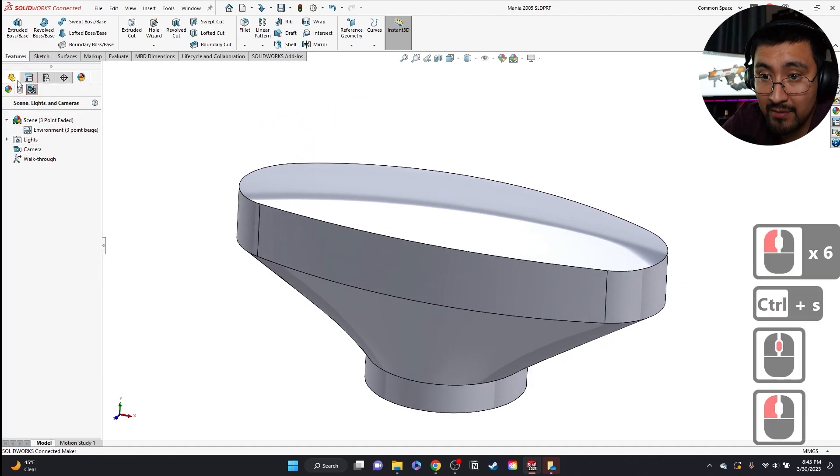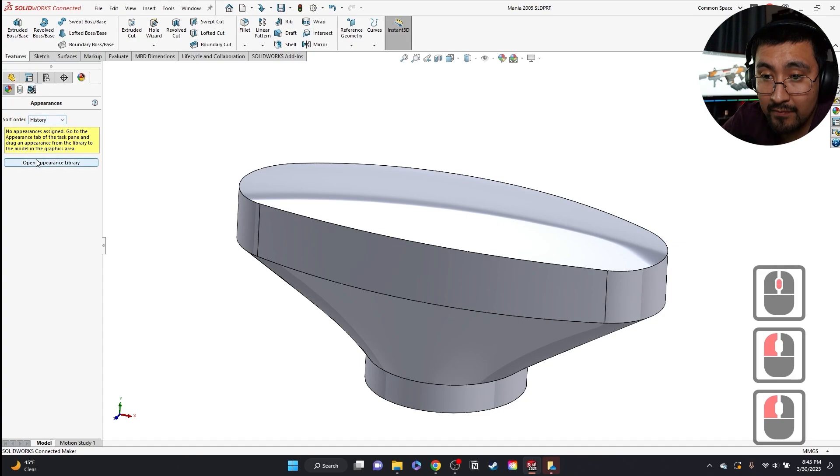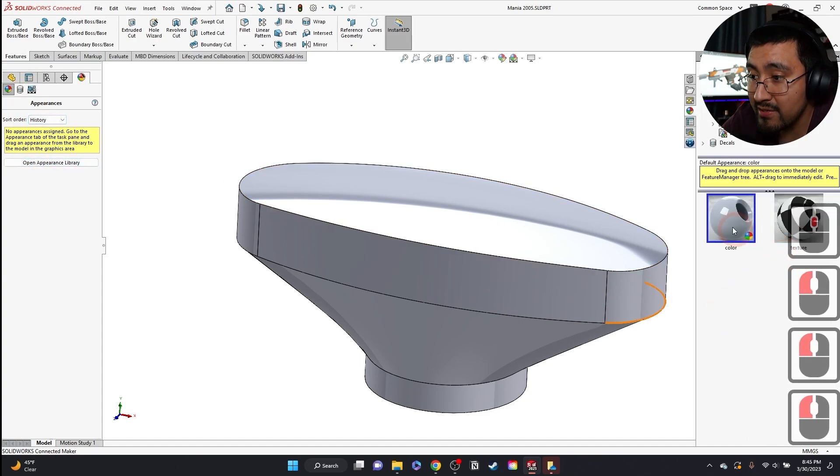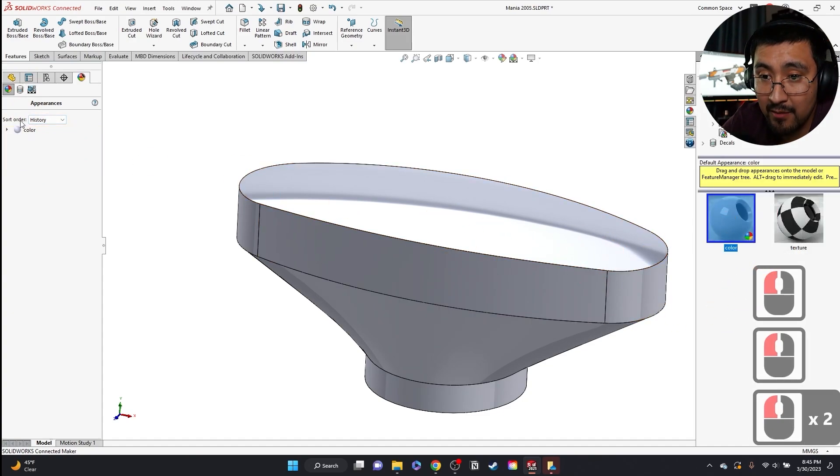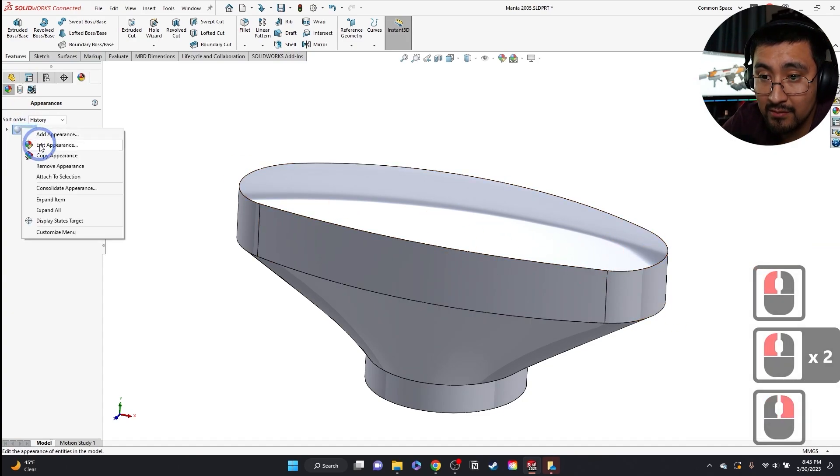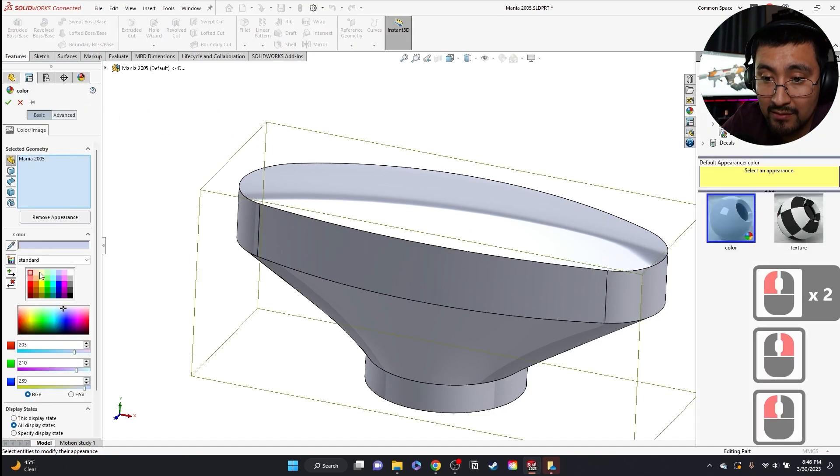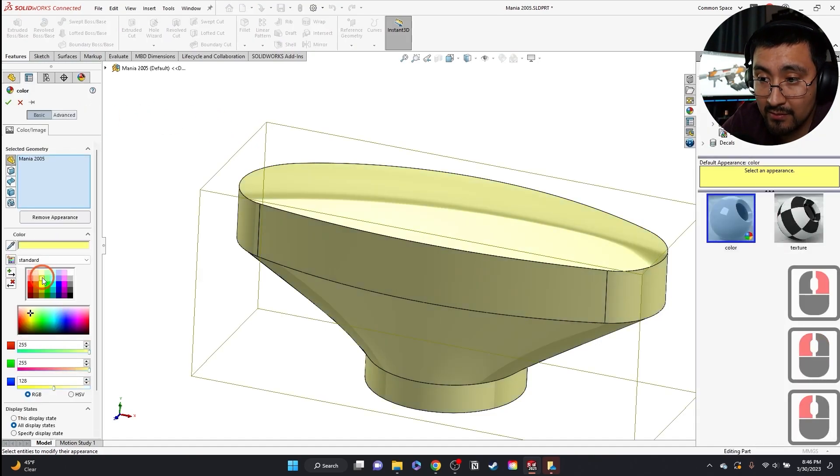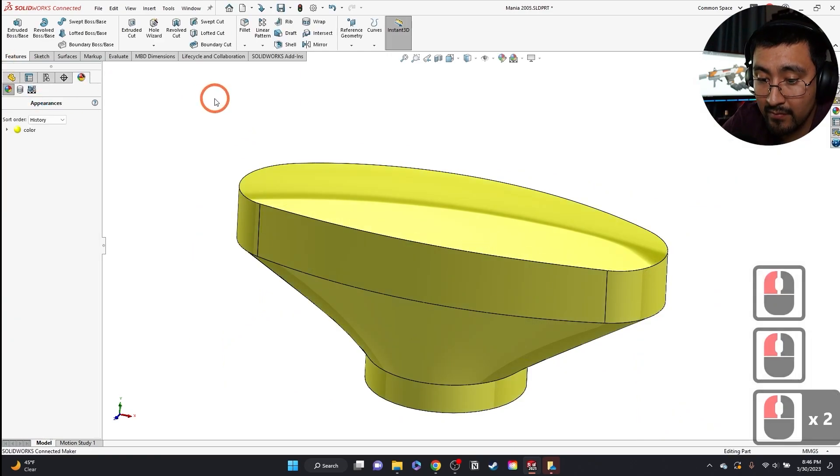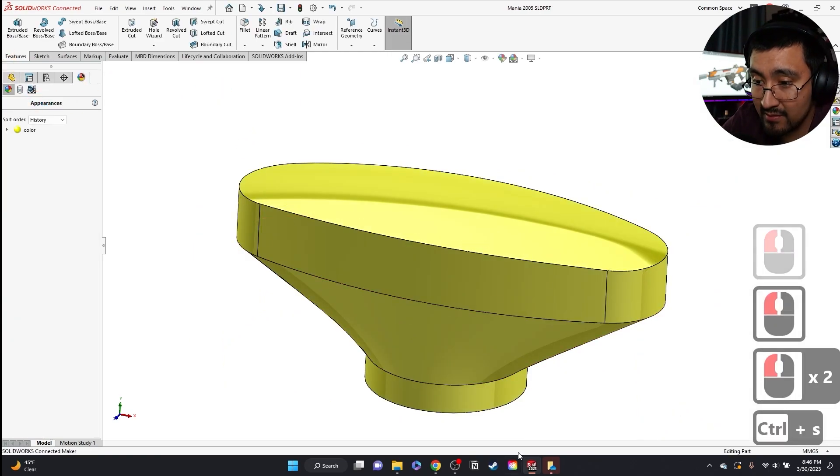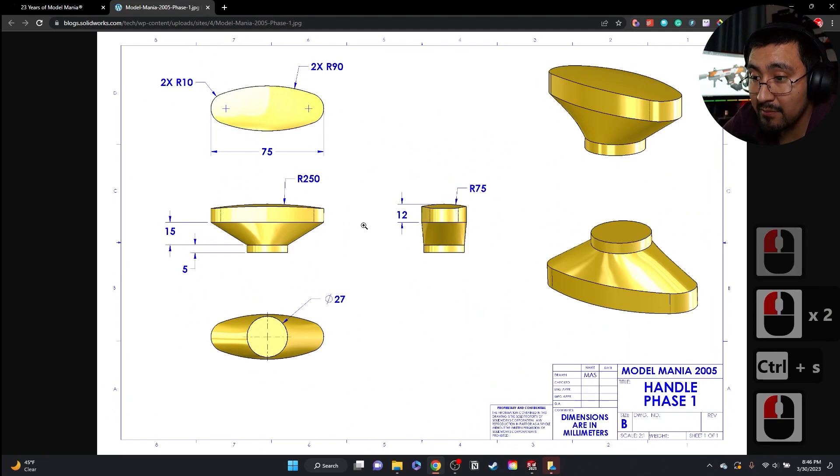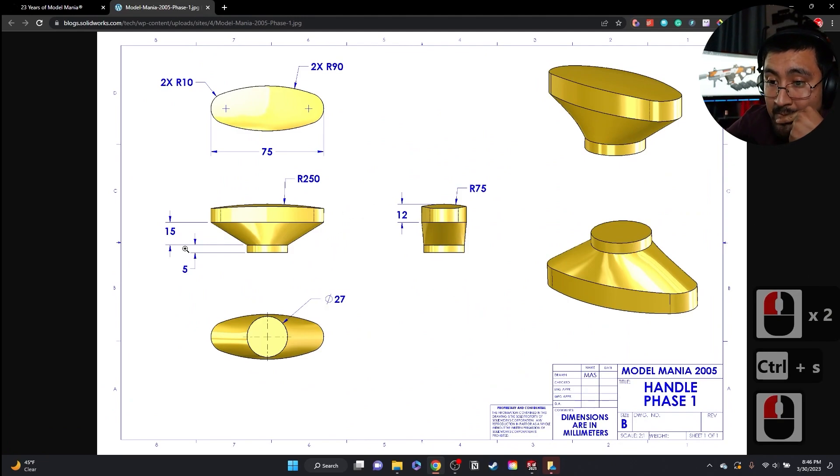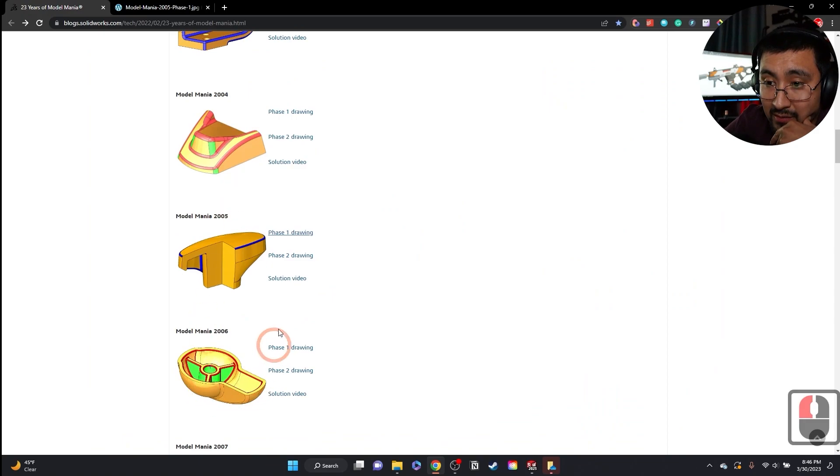I'm going to change the color while I'm here. Then give it some color. So there we go. This one right here. Save. Let me check out the part now. Got all the dimensions down. Let's look at phase two now.